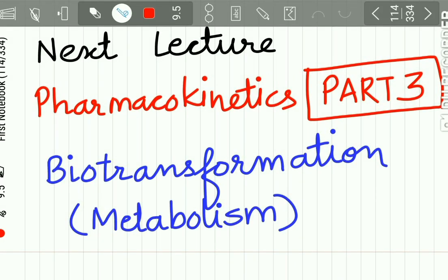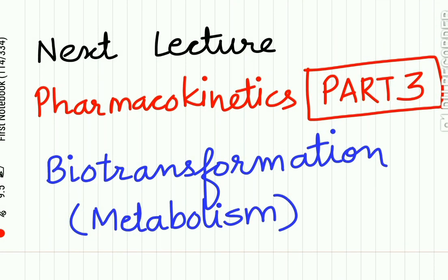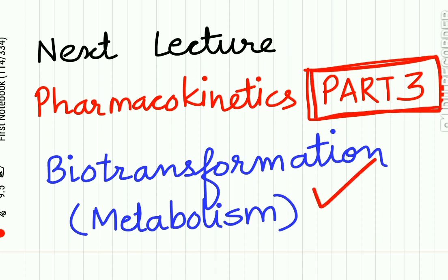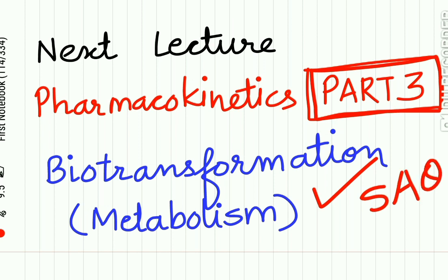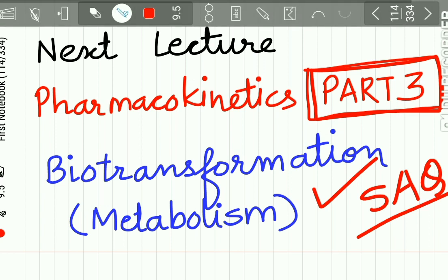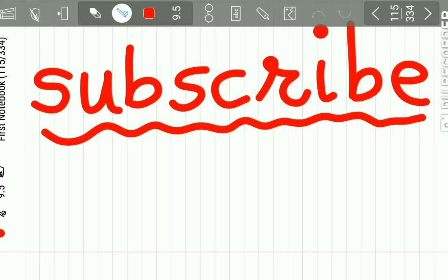Here we complete Part 2 of pharmacokinetics, having studied drug distribution in detail. The next lecture will be Part 3 of pharmacokinetics, in which we will study a very important topic for short answer questions: the biotransformation of drugs, or the metabolism of drugs.